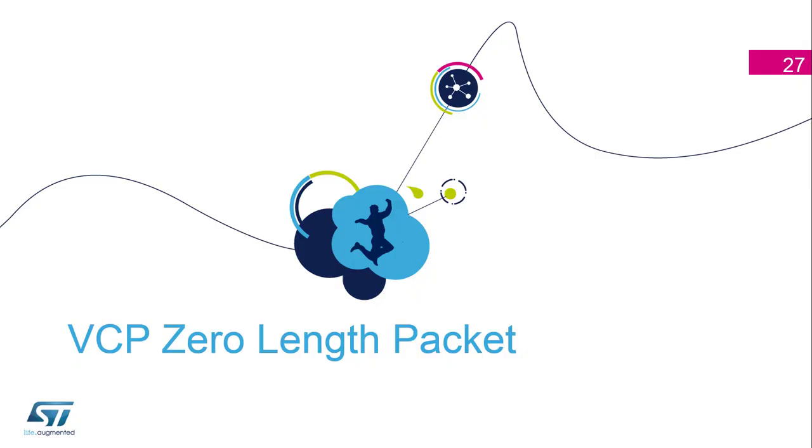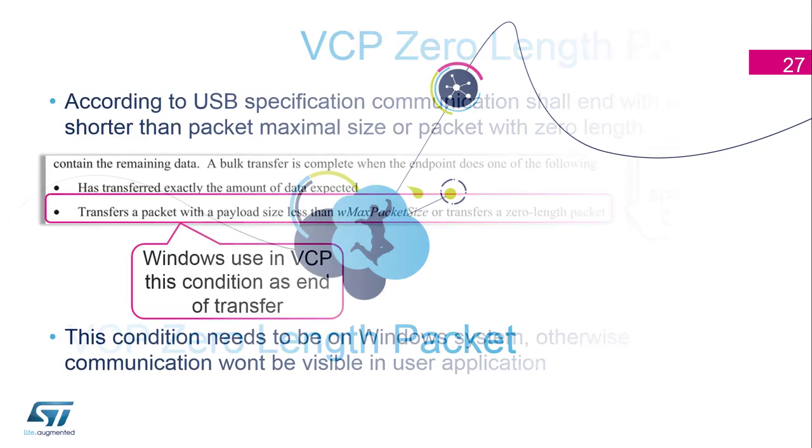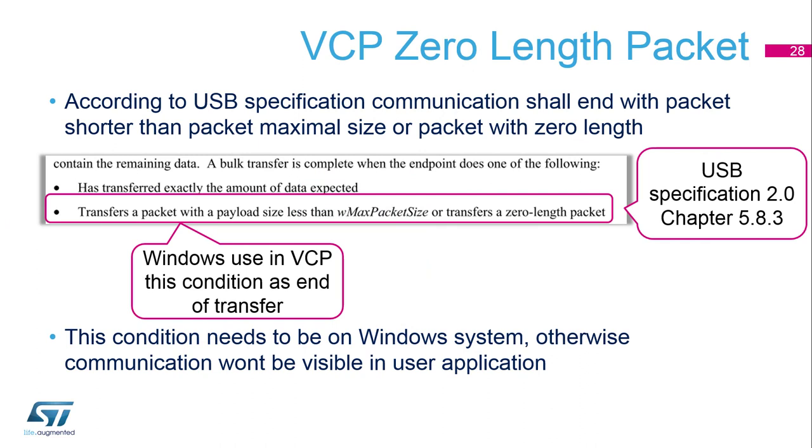We continue in the next hands-on. The VCP zero length packet is the name for the extension of our first hands-on of the CDC VCP. Here we will demonstrate the ability of the USB bulk transfer which, as you can see in the specification, has to be ended with the packet which is smaller than the maximum packet size or a zero-length packet.